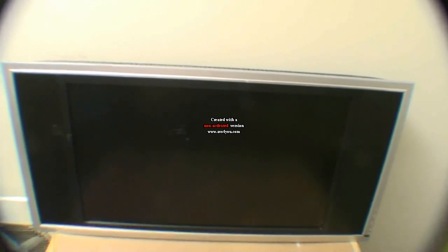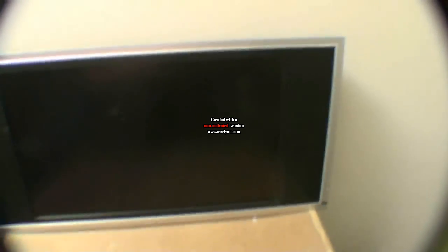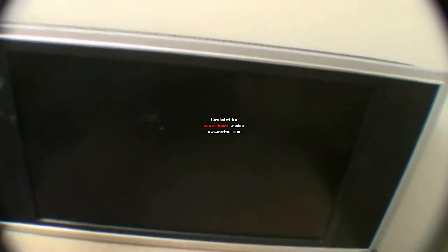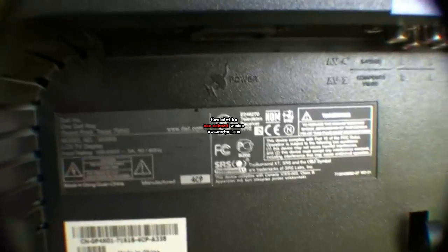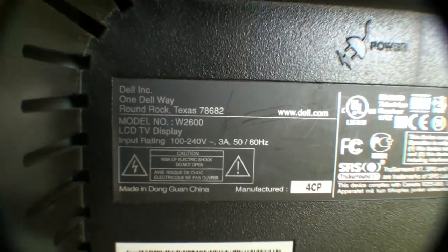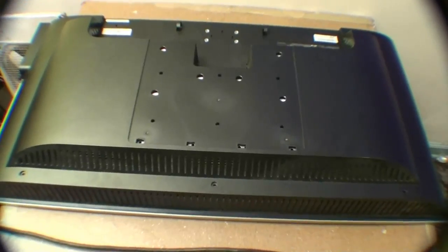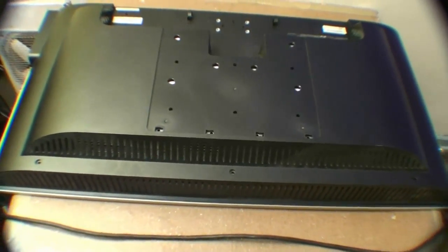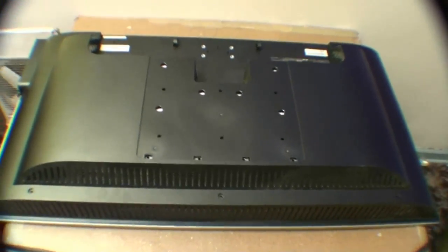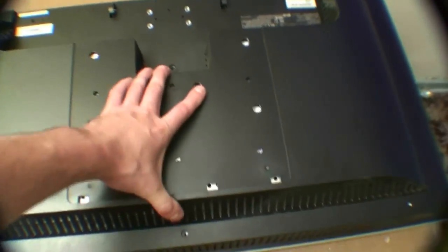It's already been taken apart by the previous owner, so I'm hoping it hasn't been too badly mangled inside, but we'll flip it down here. This thing weighs a ton. Now, these TVs are known to have problems, mainly problems with the main control board, so we're going to open it up here and see what we have inside.